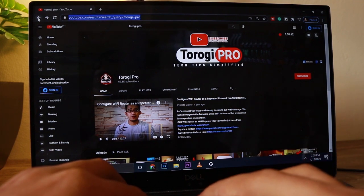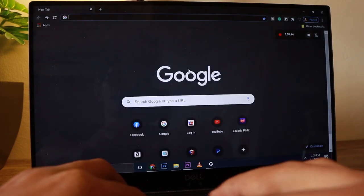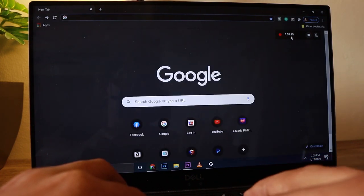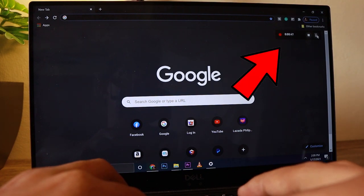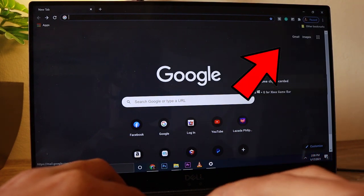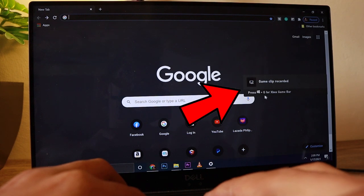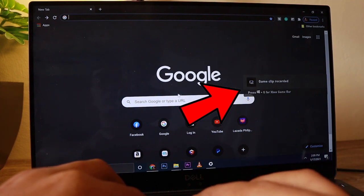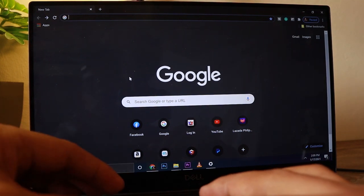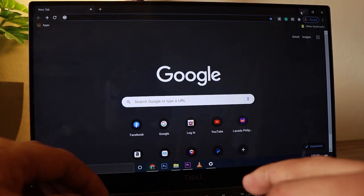Okay, I think that's good enough, so we can go ahead and stop the recording — that's around 40-plus seconds. Then here's the shortcut key Windows+G so the Game Bar panel will show up again, just like how we started it.